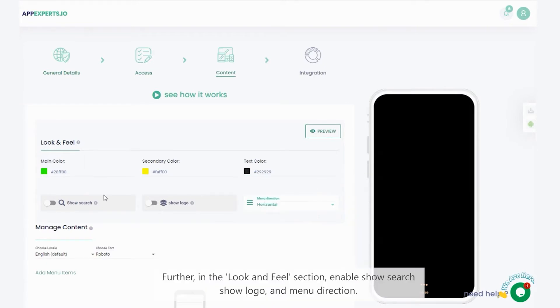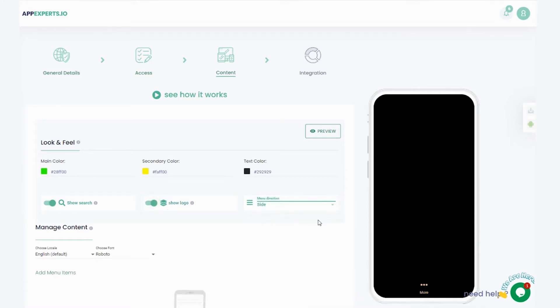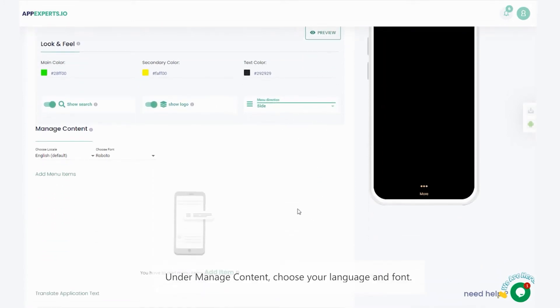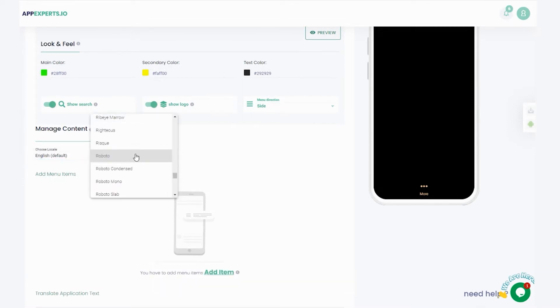Further, in the look and feel section, enable show search, show logo, and menu direction. Under manage content, choose your language and font.